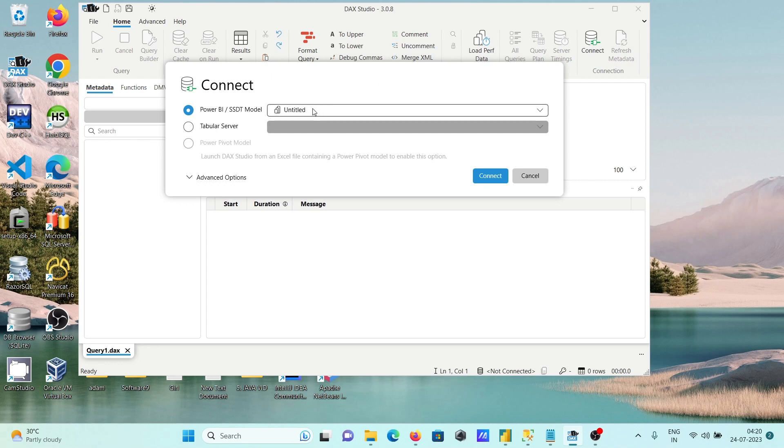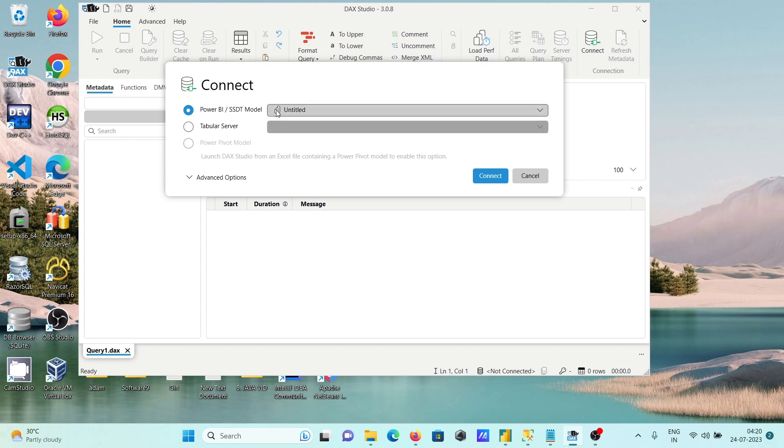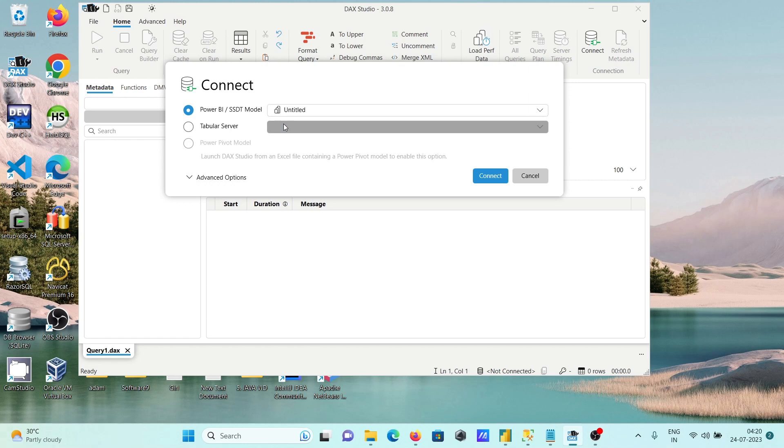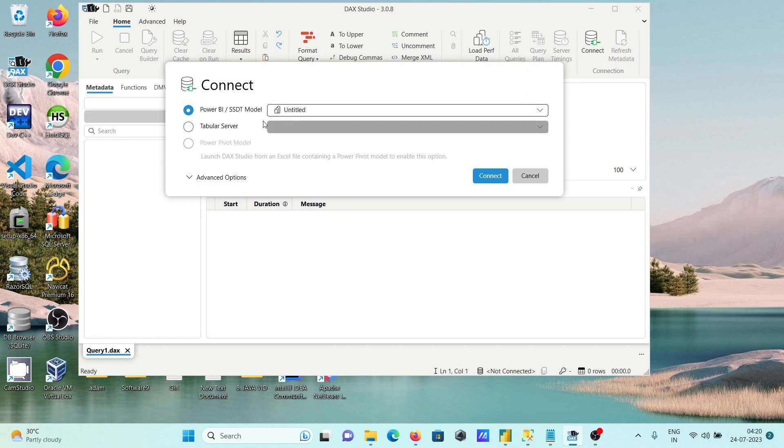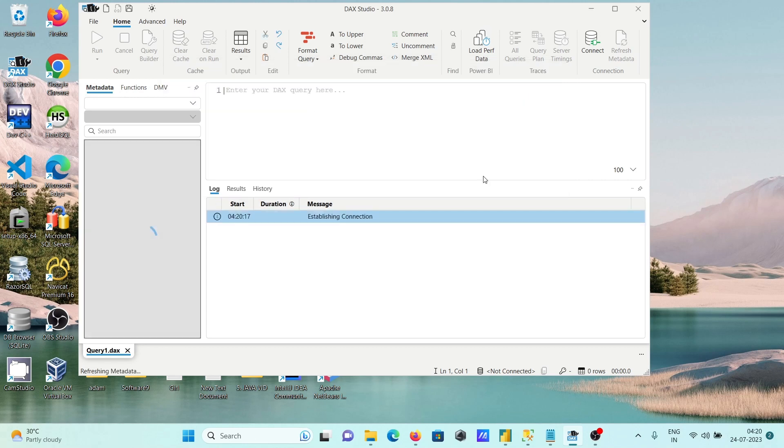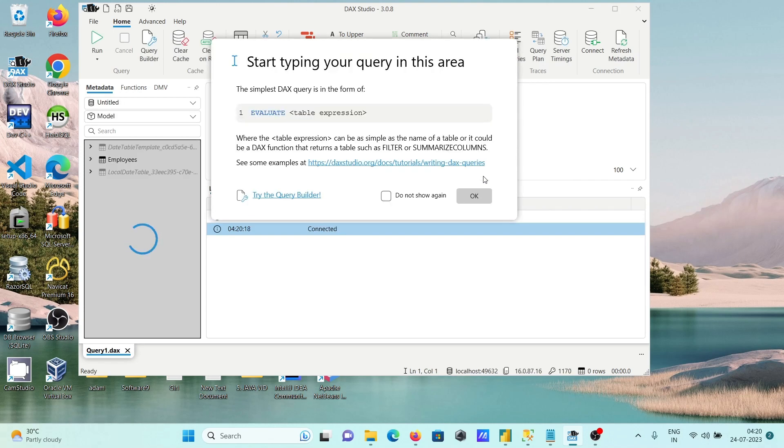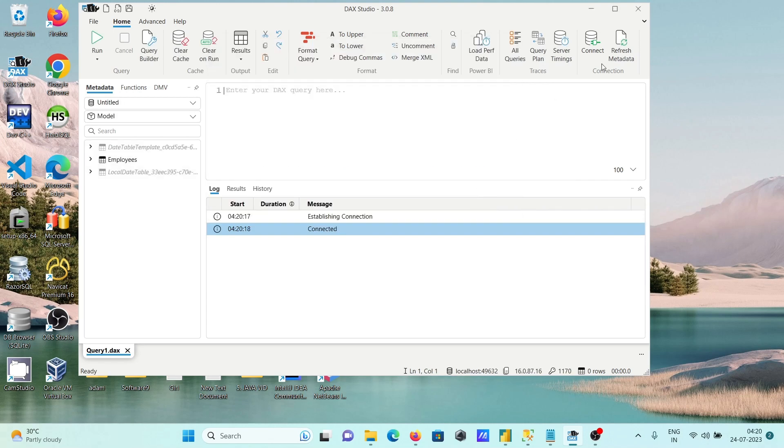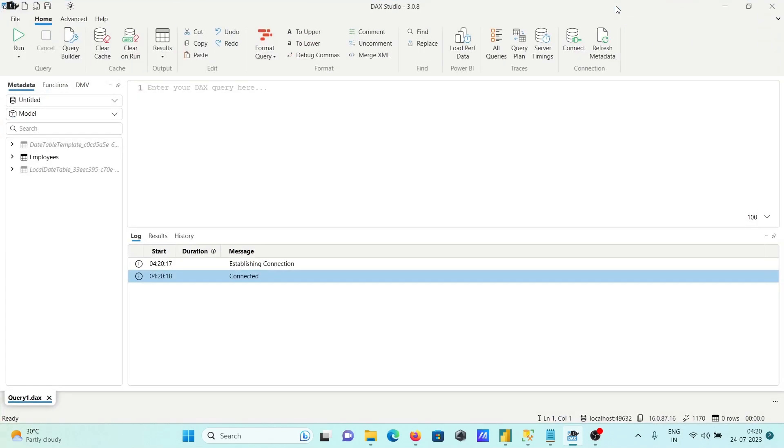Now after that, this title is there. By default it is selected. Next, you need to click on connect. Let's click on OK. Now you successfully connected.